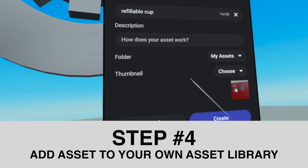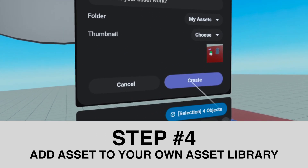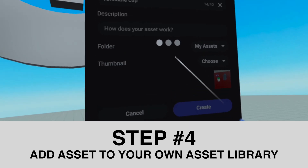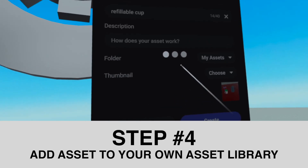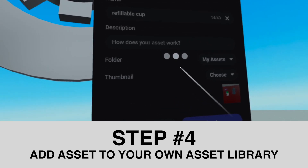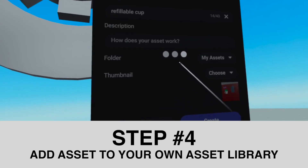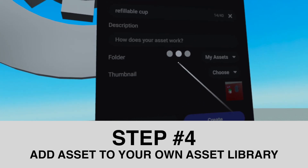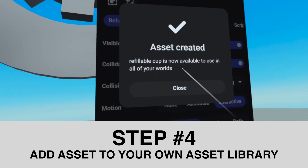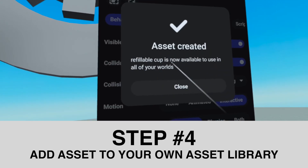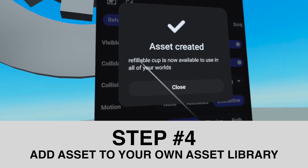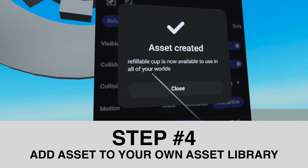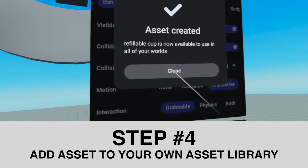Then I click on create, and within a couple of seconds this asset will be added to your own asset library. Here it is — refillable cup is now available to use in all of your worlds.